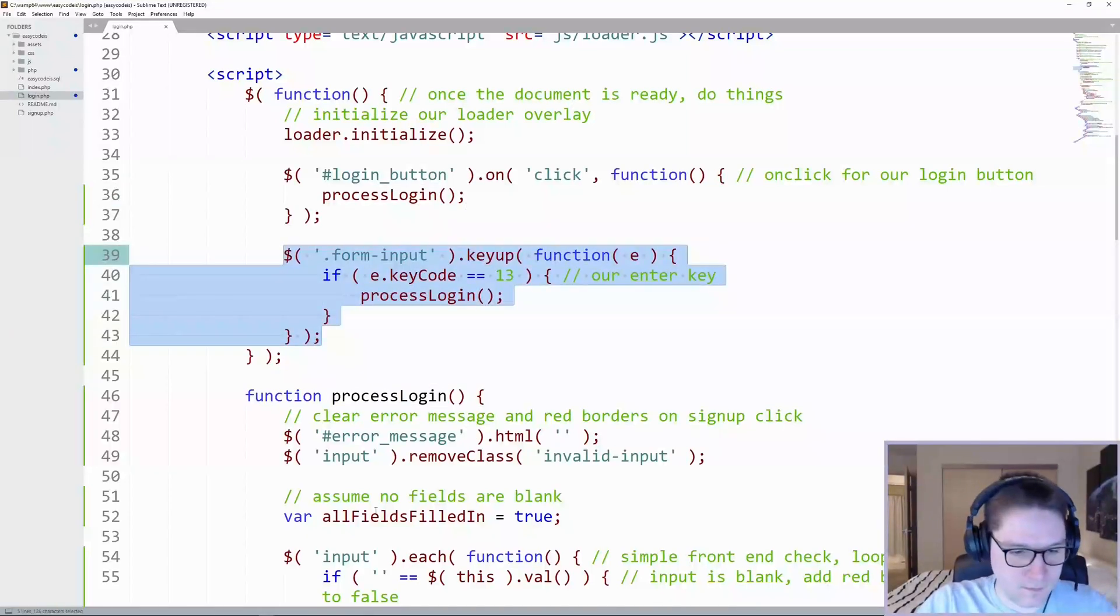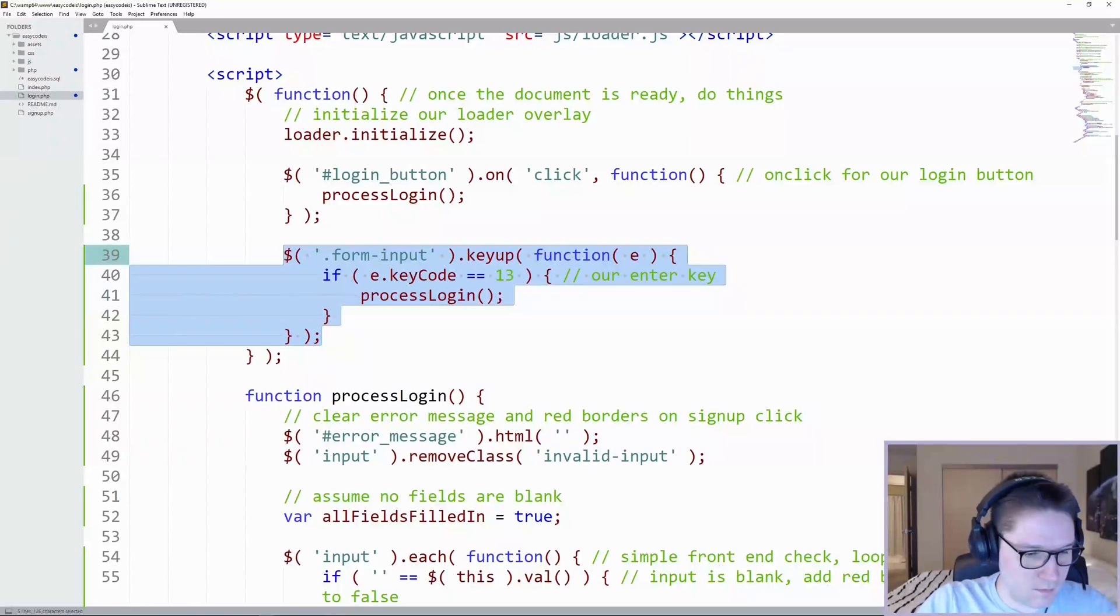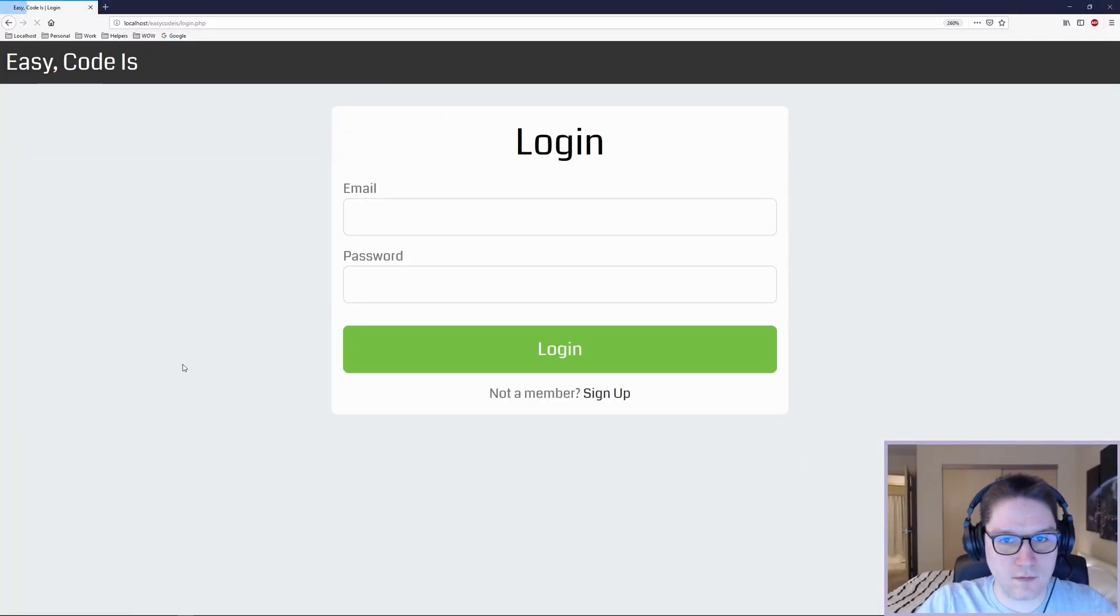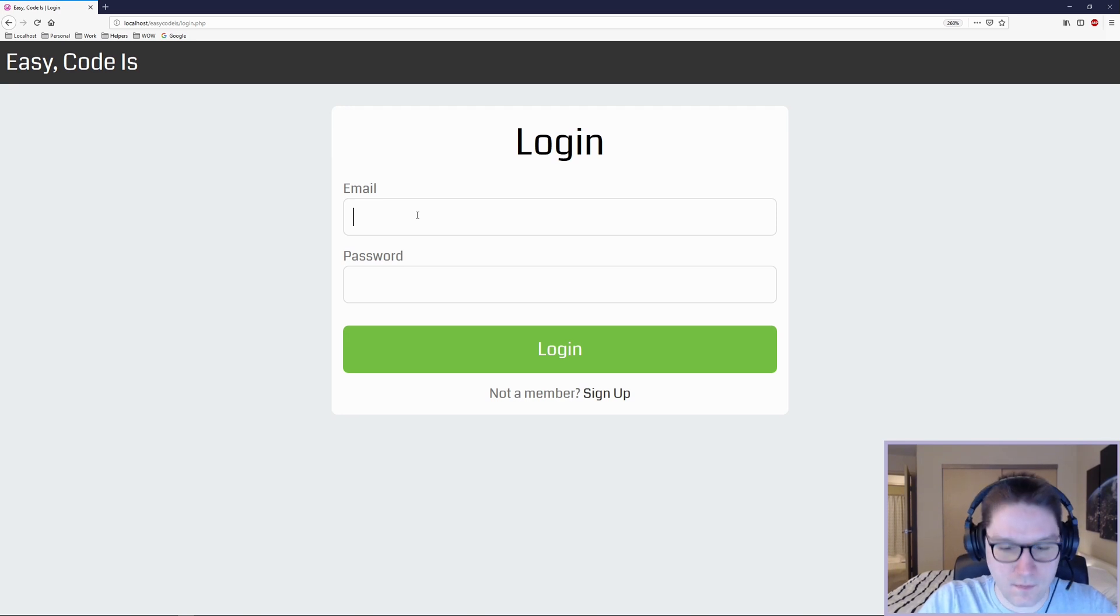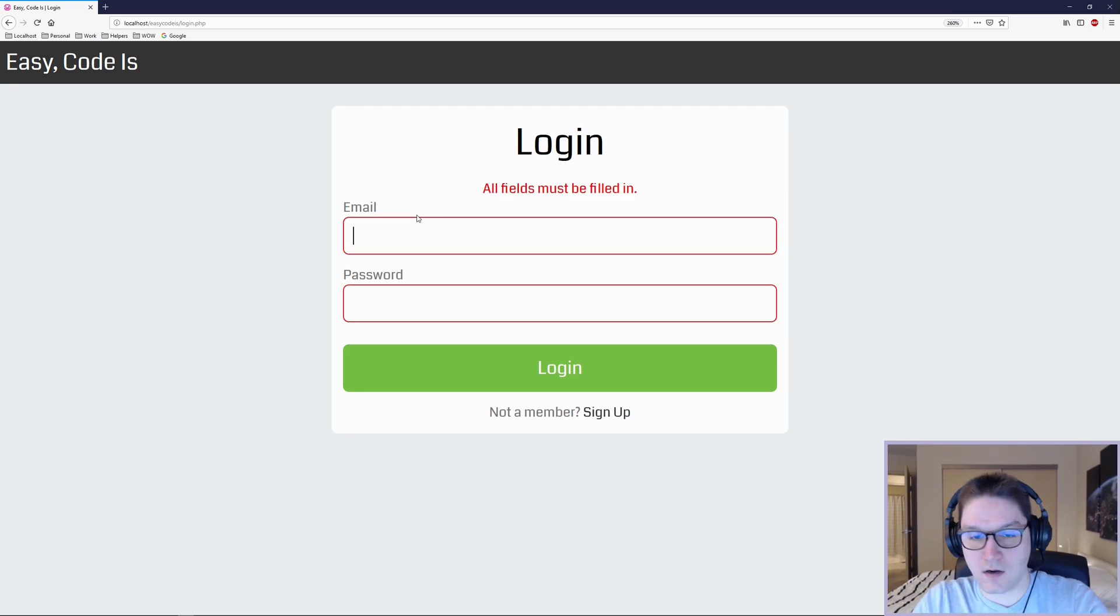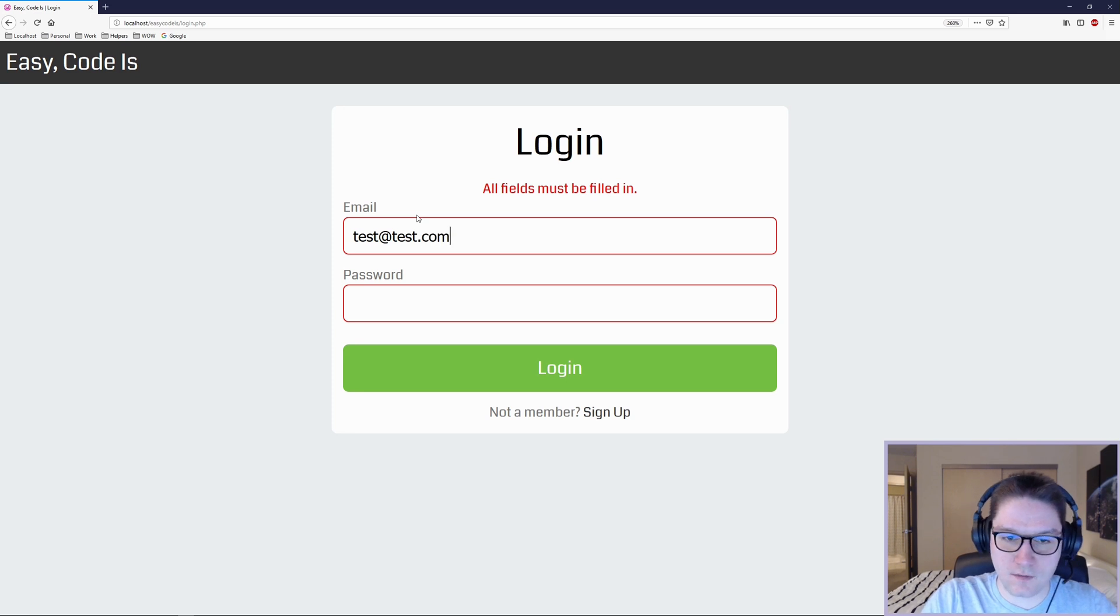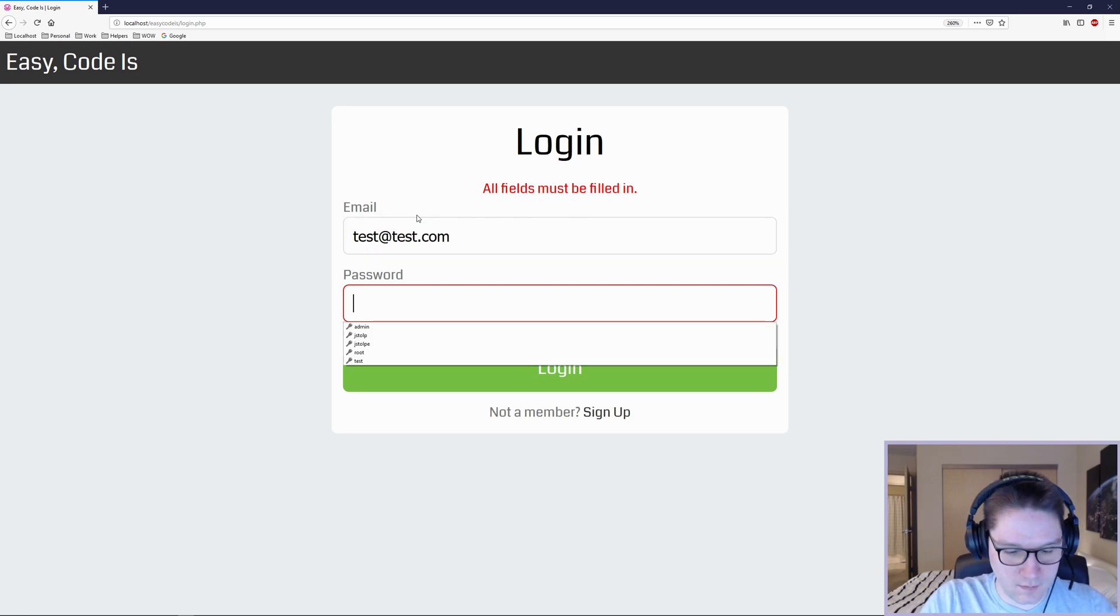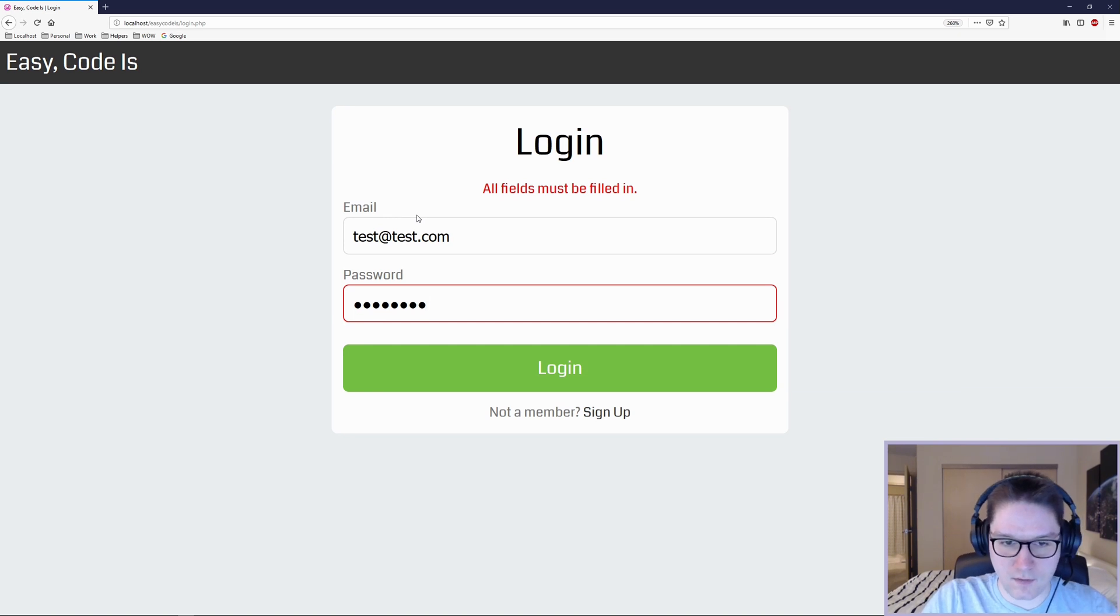Process login on enter key. So let's refresh our page here and test it out. If I just hit enter while I'm inside of the first field, it calls our process login. Fill out my email, hit enter again. Email checks out, but the password doesn't. Finally log in with my correct password and hit enter.